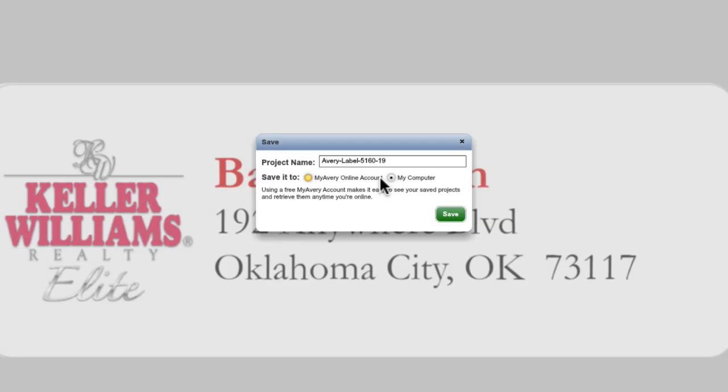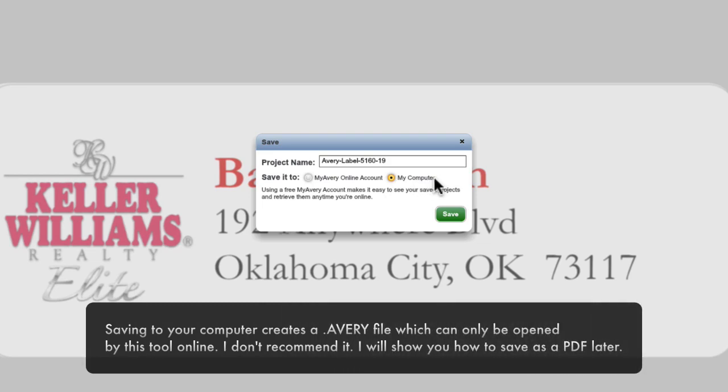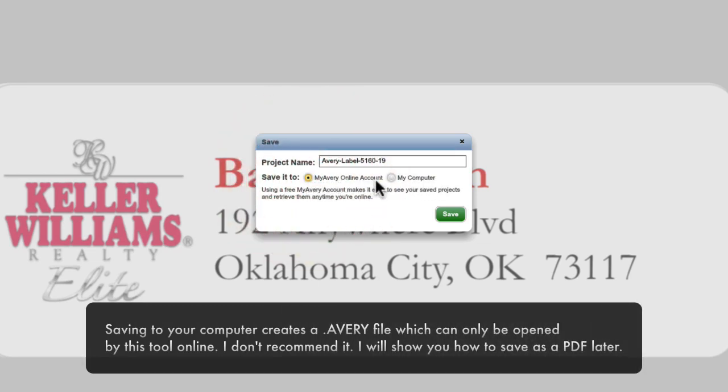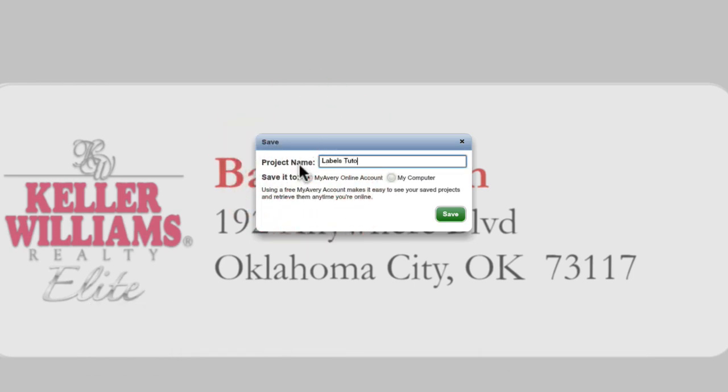You're given the option to save to an online account or to save to your computer. I wouldn't save to your computer here, but I would take advantage of the save to your online account. Saving to your online account means that you don't have to worry about losing or deleting your labels somewhere on your computer. They'll be saved to your online Avery account.